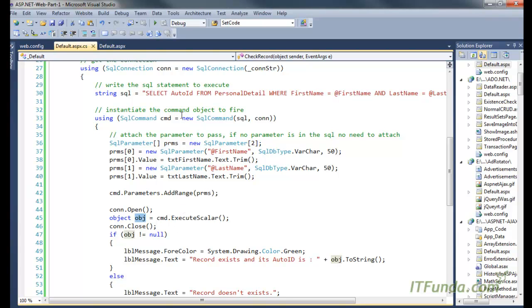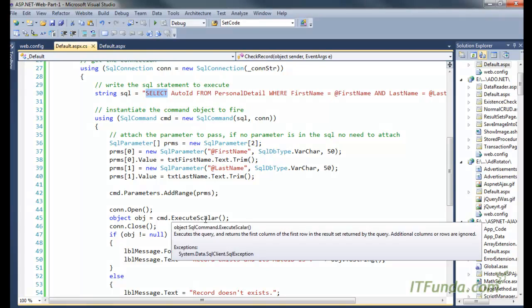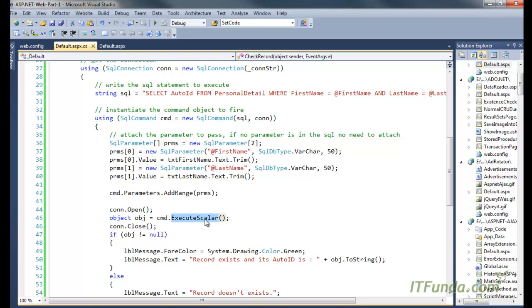In case your SELECT statement returns more than one field and more than one record from the database, ExecuteScalar will give you the first column of the first row from the database.